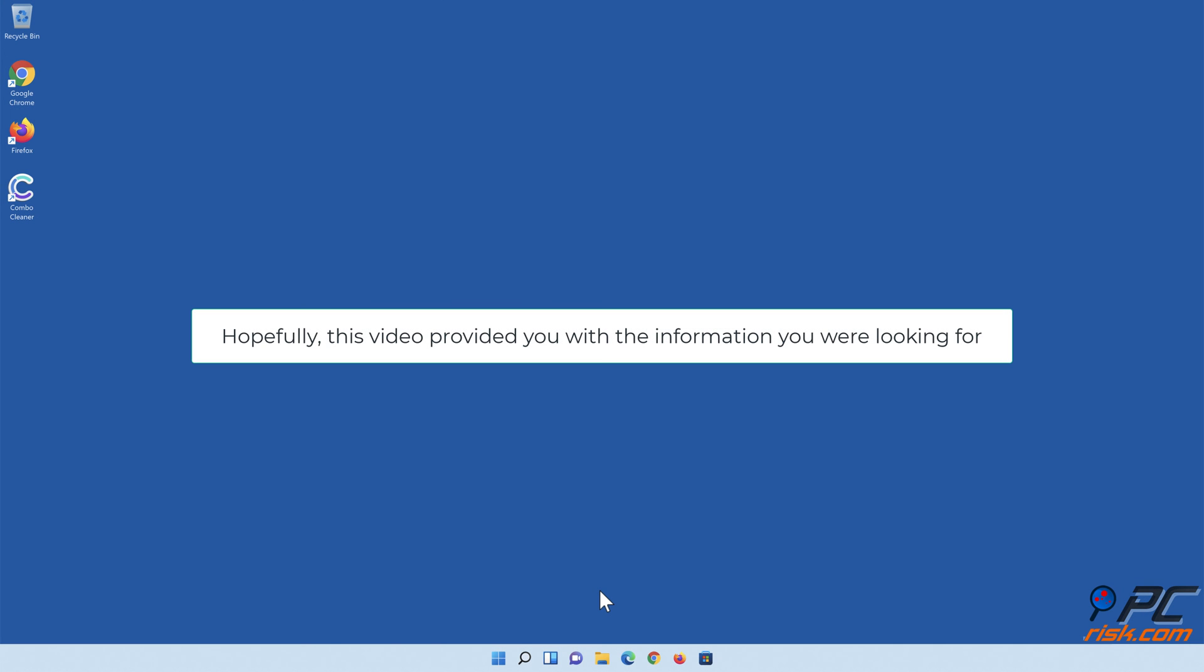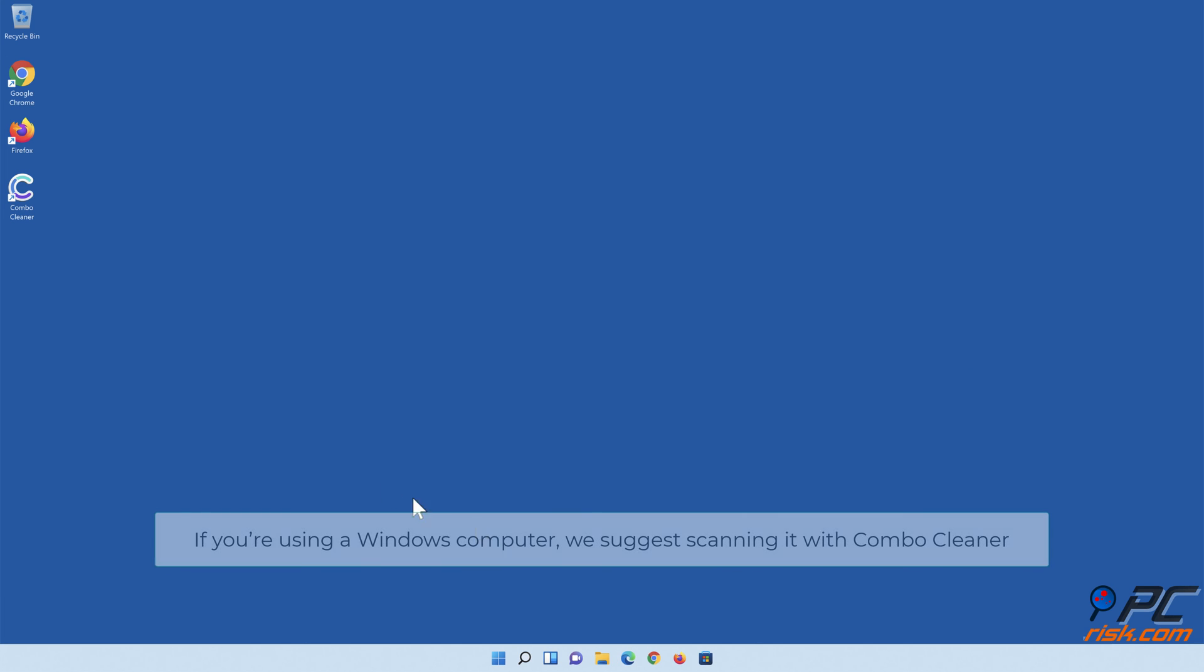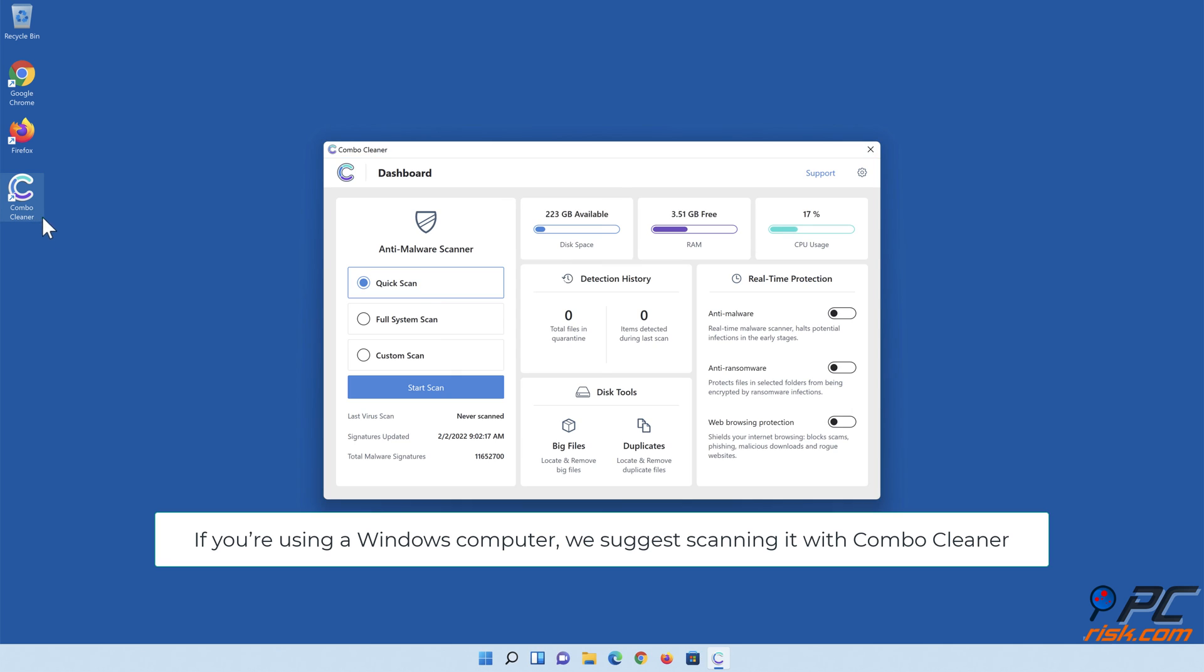Hopefully, this video provided you with the information you were looking for. If you're using a Windows computer, we suggest scanning it with Combo Cleaner.